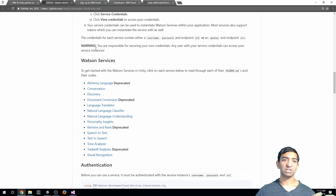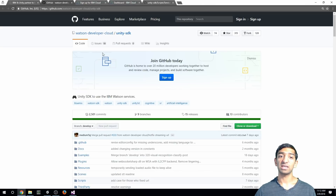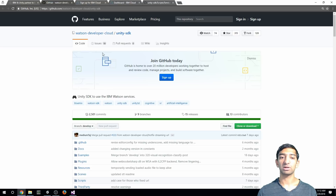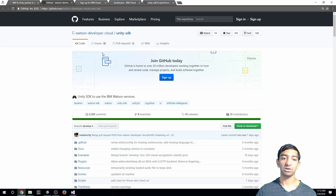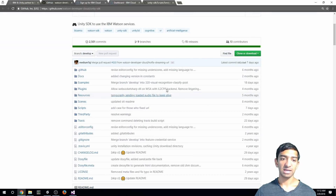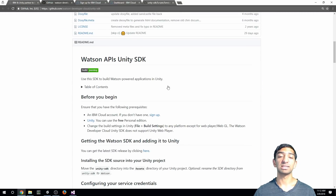For starters, go ahead and get the GitHub repo for the Watson Developer Cloud Unity SDK. There's a link to that in the description, and if you scroll down you'll see some of the processes to get started.